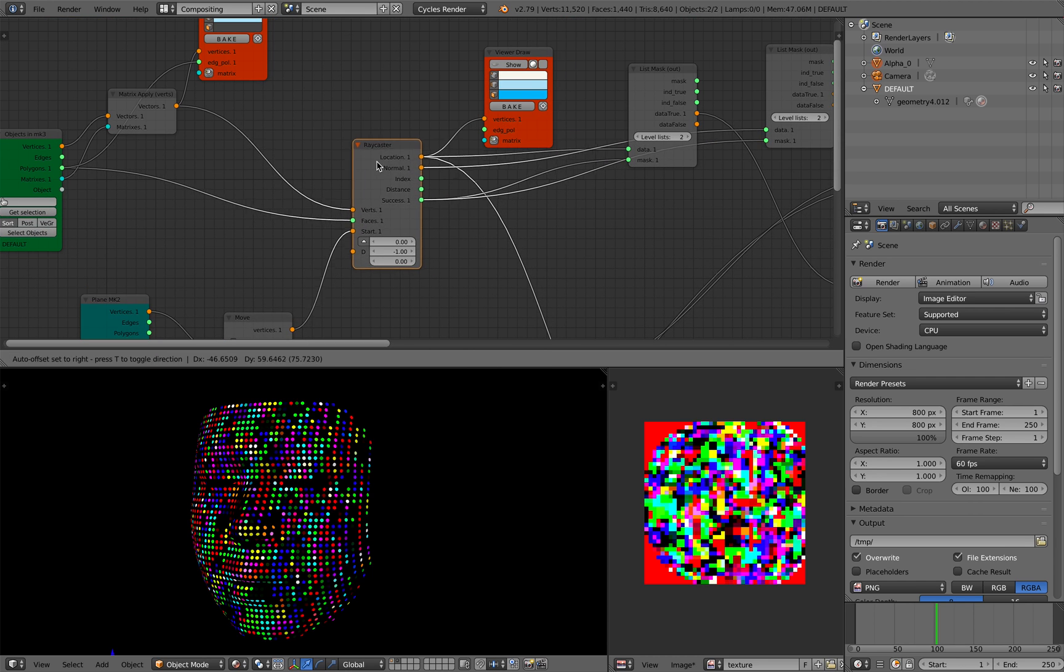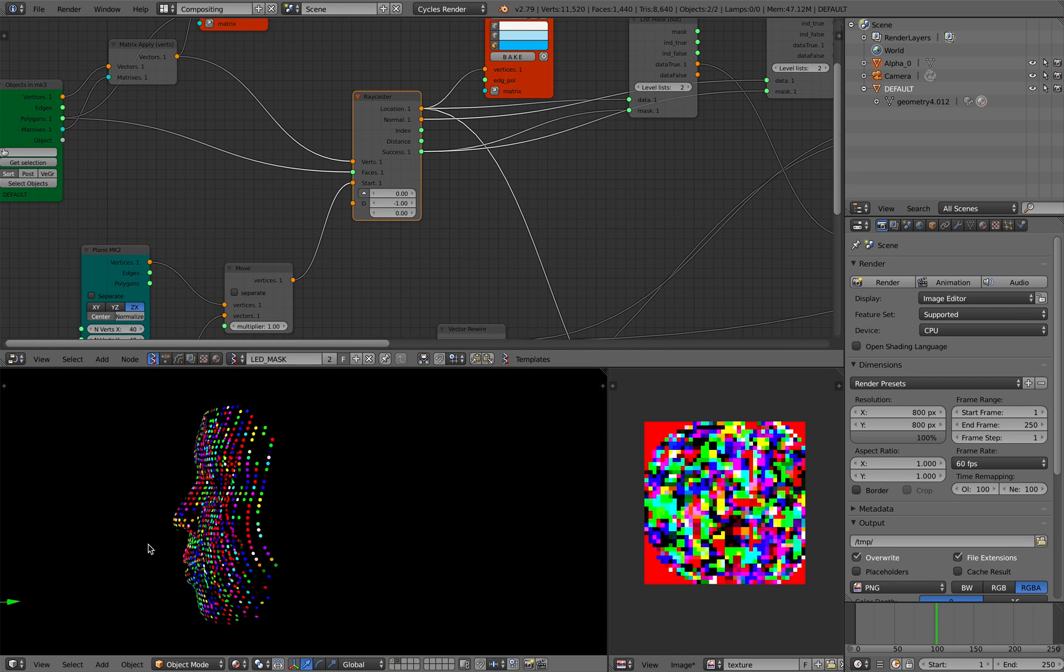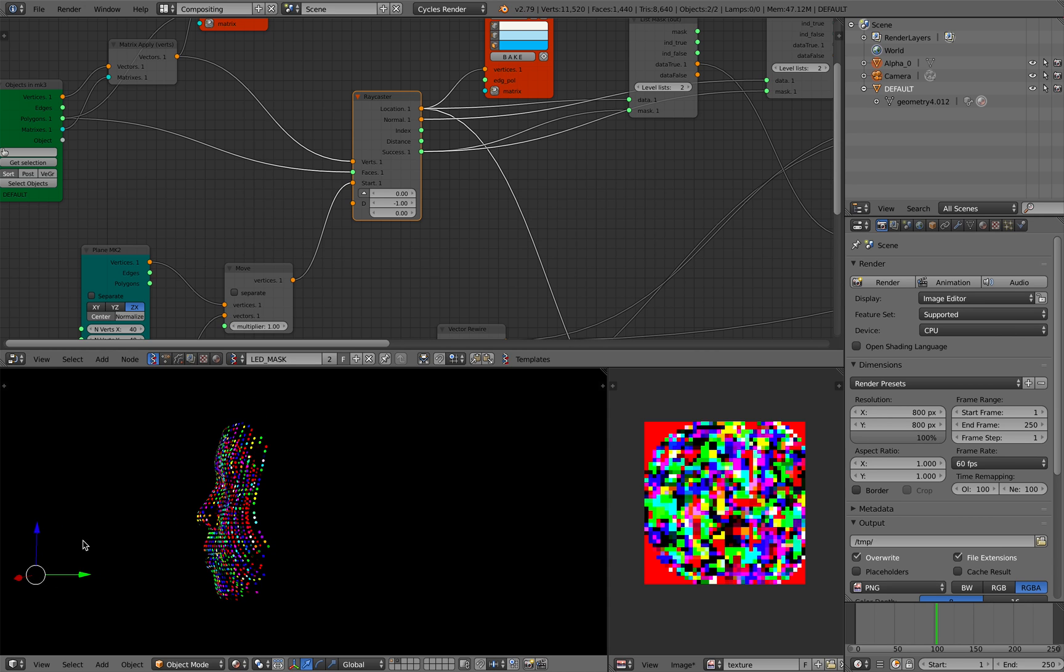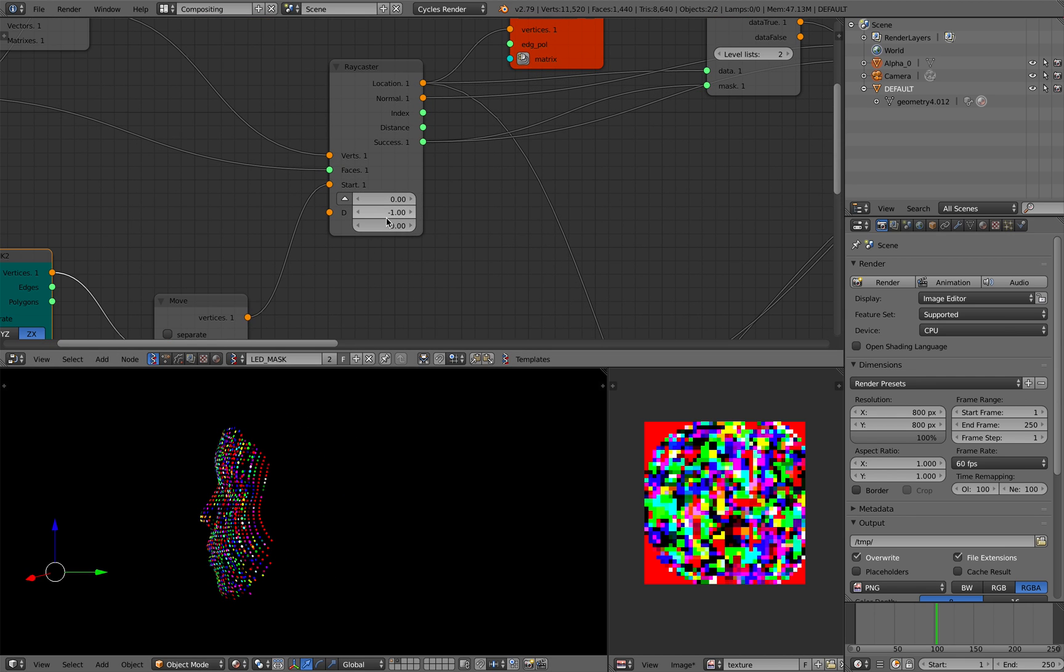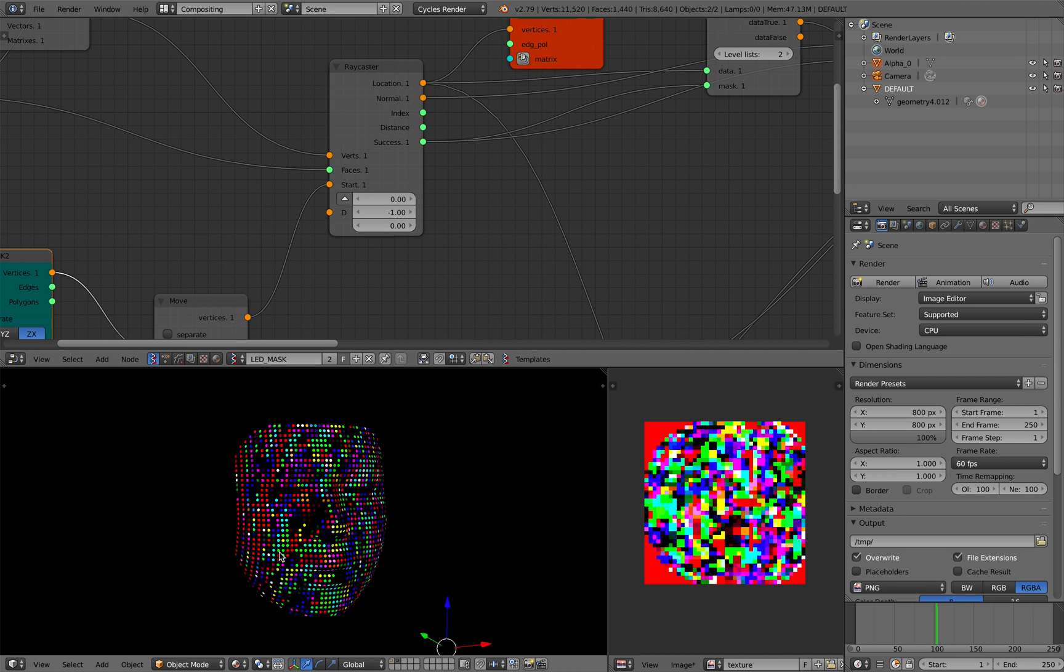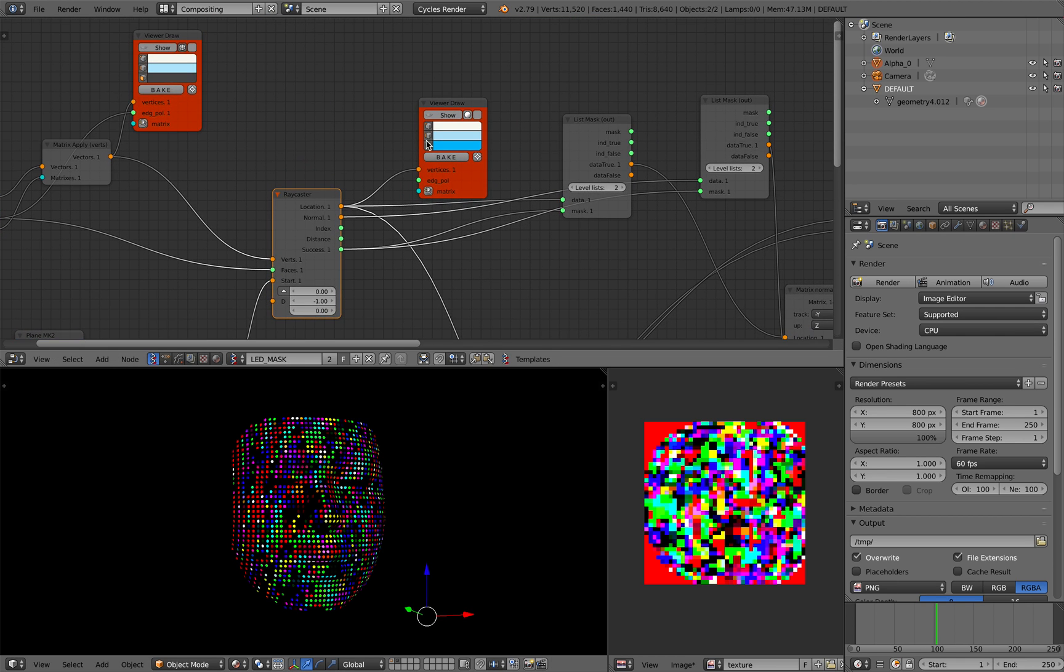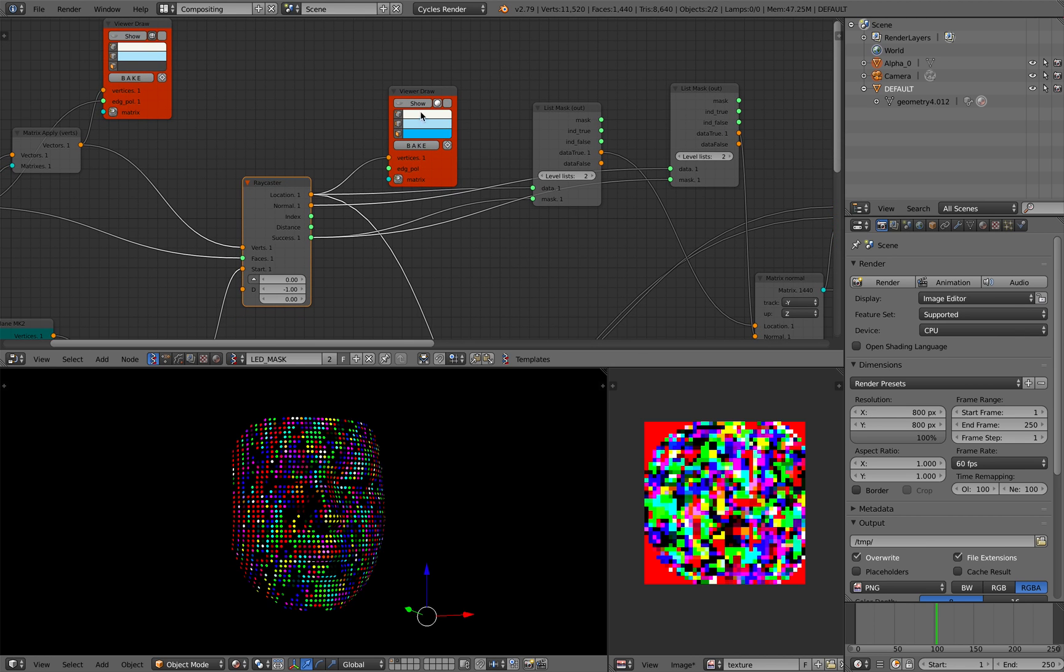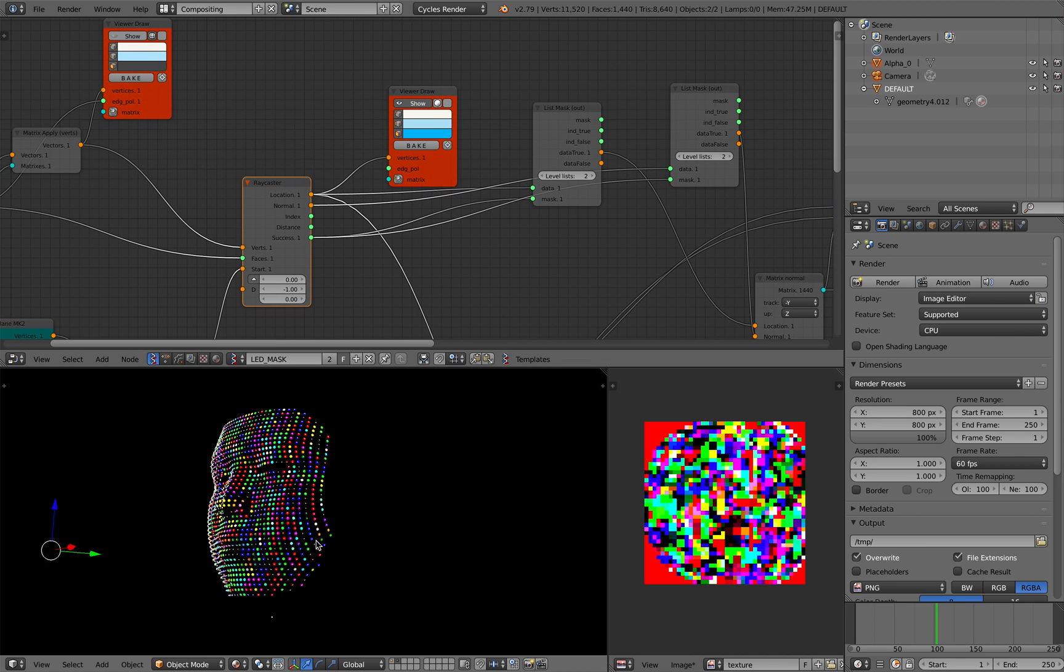So ray caster is doing the hard job. Basically it's just projecting the points of planes in a minus y coordinate. Ray caster will give you back these points. So the points are basically whatever points that are projected onto the face.